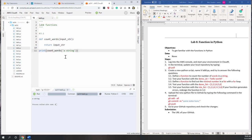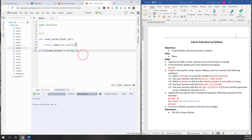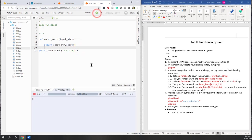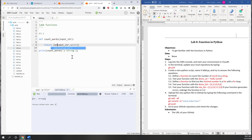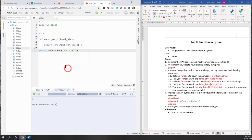To count words in a string, first we need to convert the string into a list, then use the len function to count the number of items in that list. To split the string into a list we use the split method. So we return the split string as a list, then apply len() to count the number of items — that gives us the number of words. Let's apply len and try it. The number is two, so it looks like it's working.